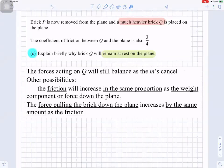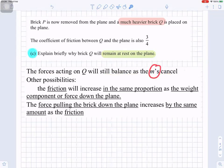Brick P is now removed and a much heavier brick Q is placed on the plane. The coefficient of friction between Q and the plane is also three over four. Brick Q will remain at rest because the forces acting on Q still balance - the masses cancel, and the friction increases in the same proportion as the weight component down the plane, so the forces pulling it down and holding it up remain balanced.